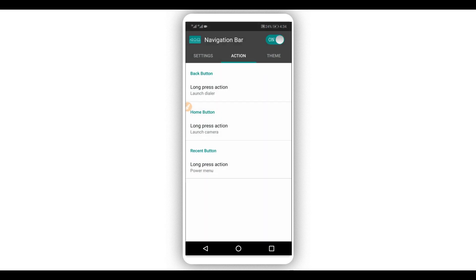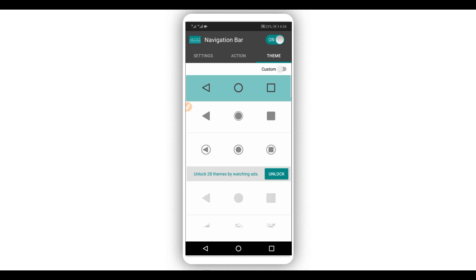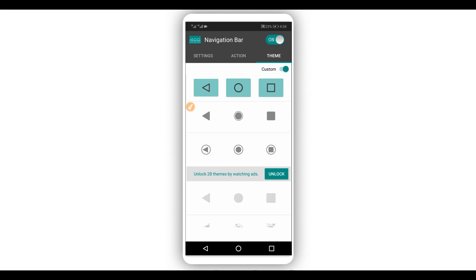Here under 'Theme' you are going to be able to switch and customize the home button and the entire navigation bar that you want to apply to your device. Just click on it and set this option to 'Custom' right here in the corner. By doing that you will be able to customize it as you can see — pretty cool and pretty simple.